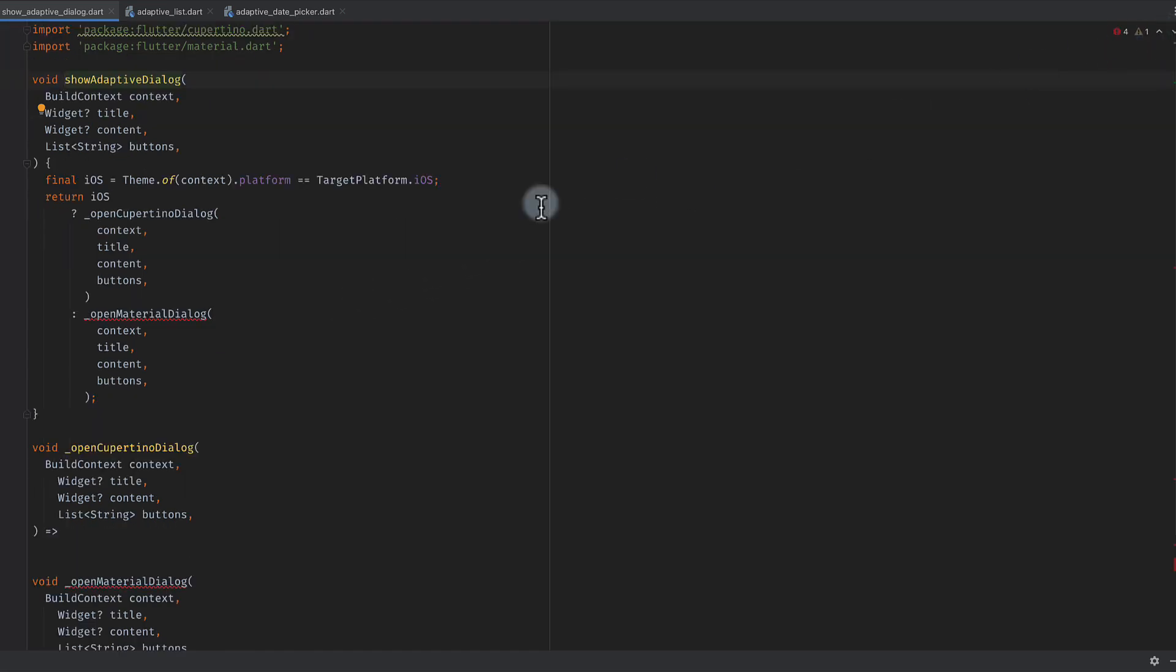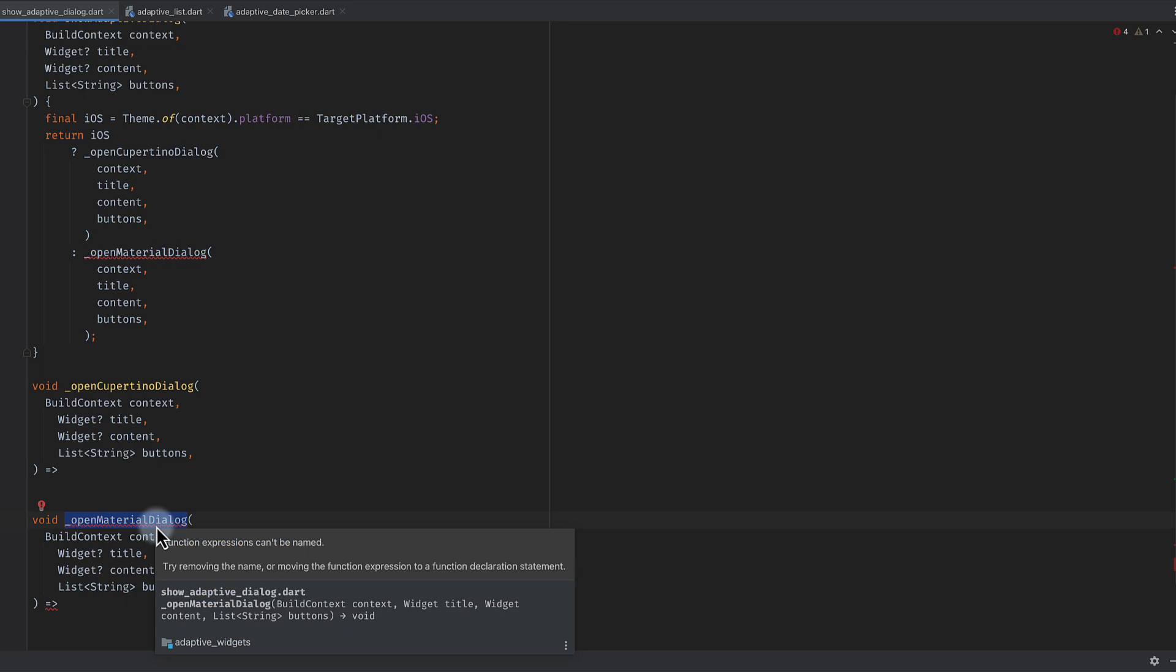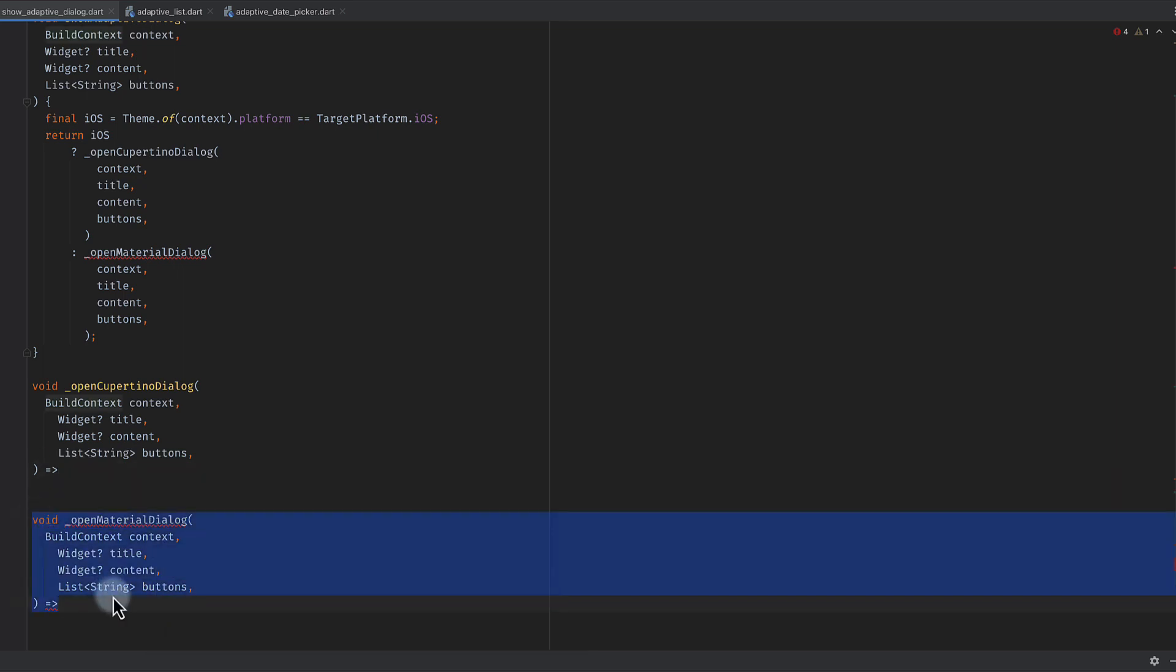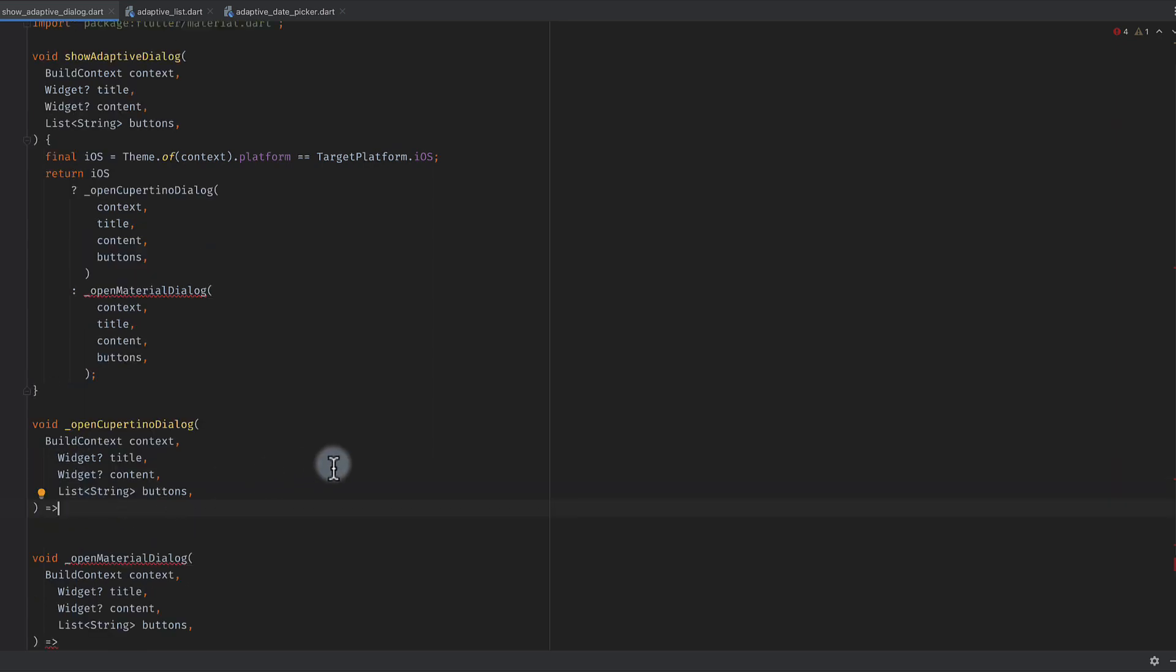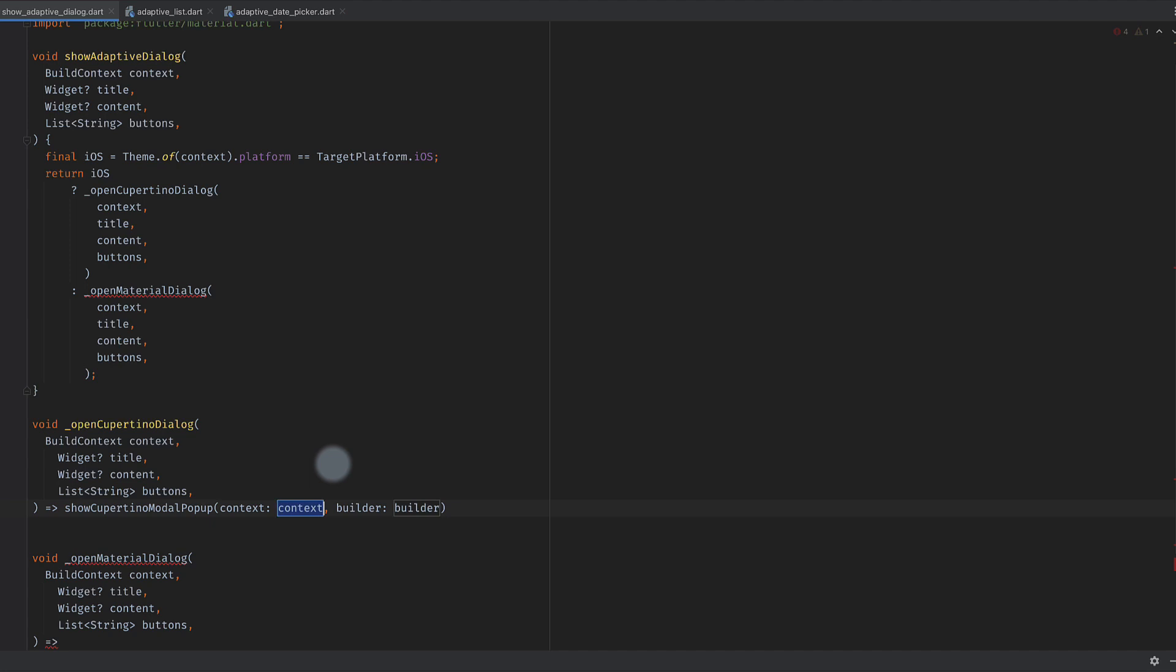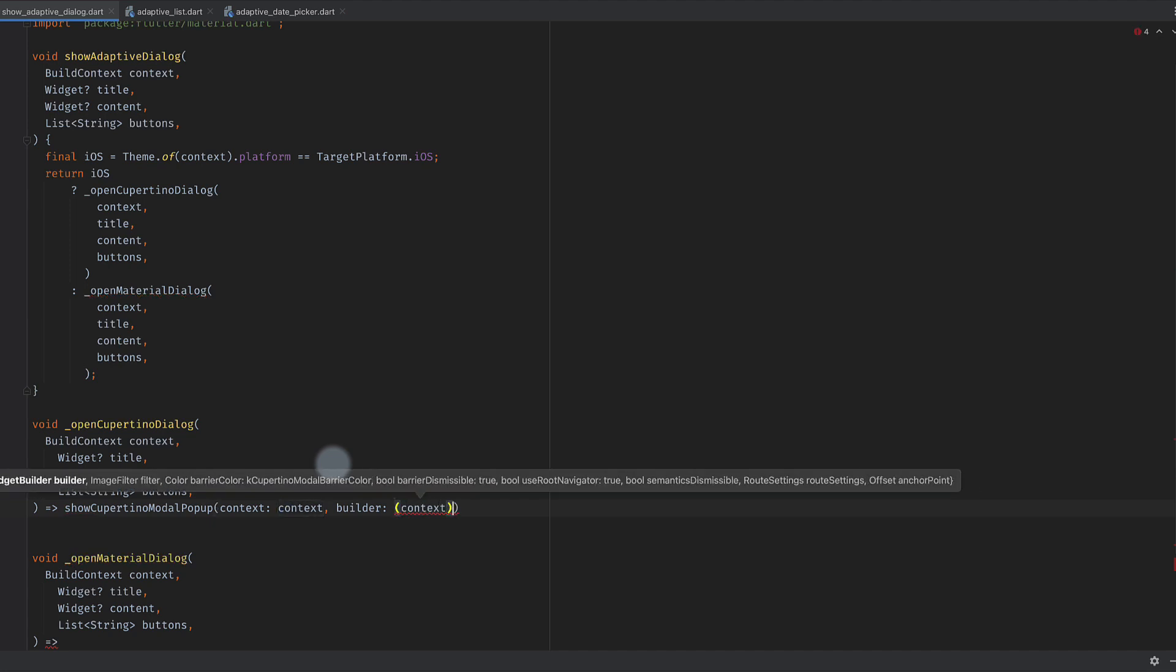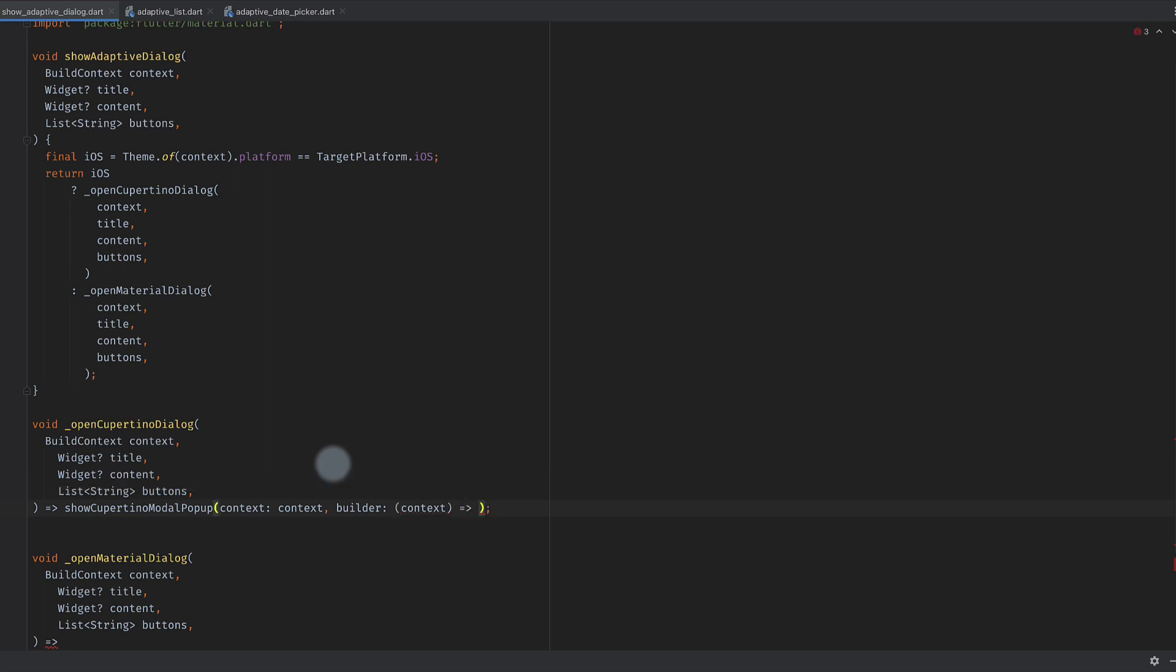There are some errors. Open material dialog - why is it giving me errors? Oh maybe because this function is not properly closed. We will soon complete this, so let's first work on Cupertino thing.